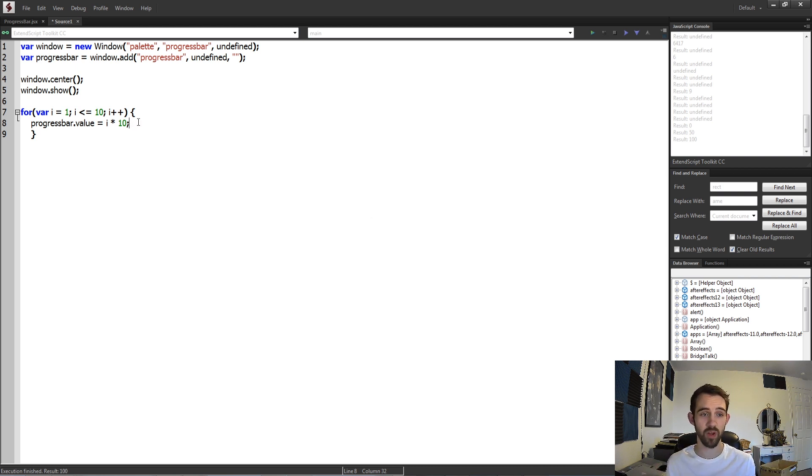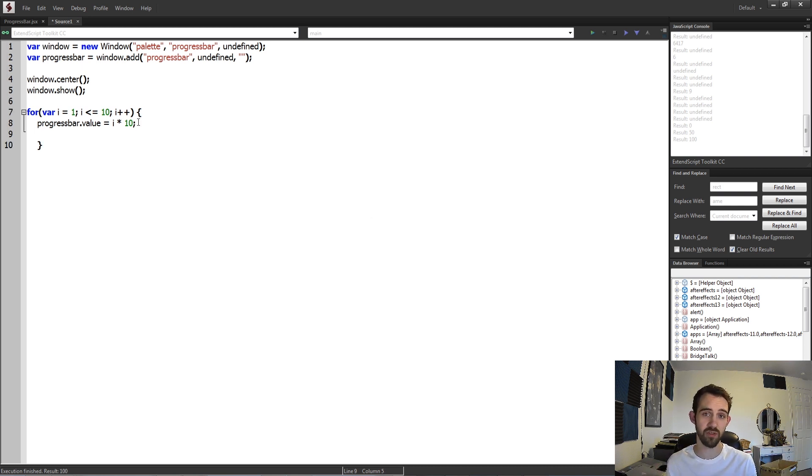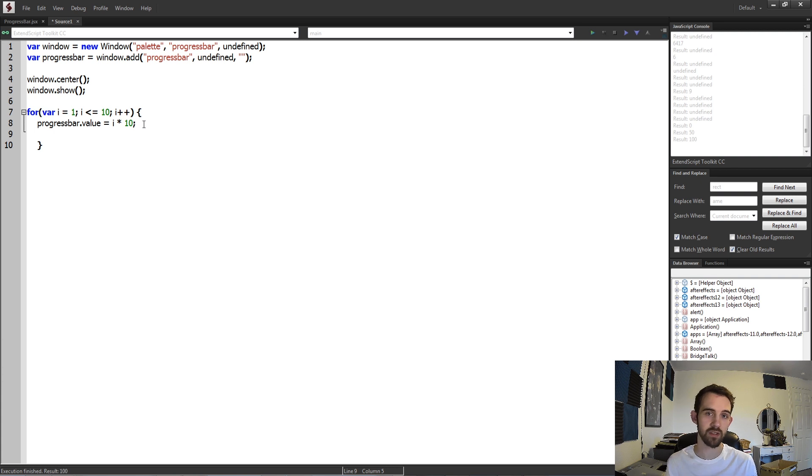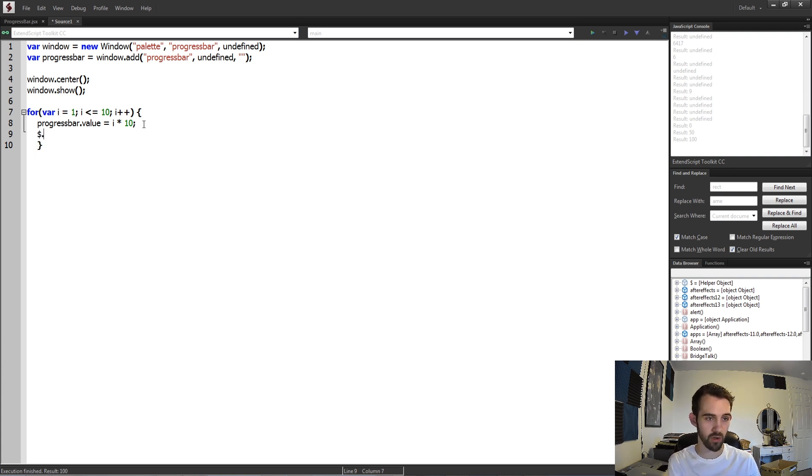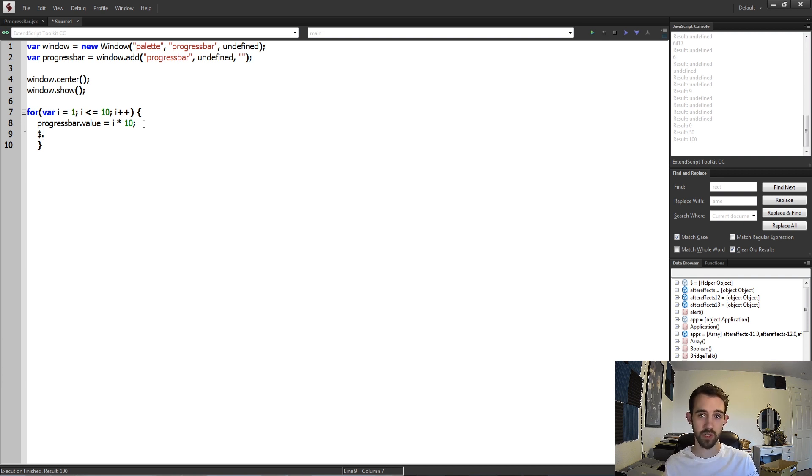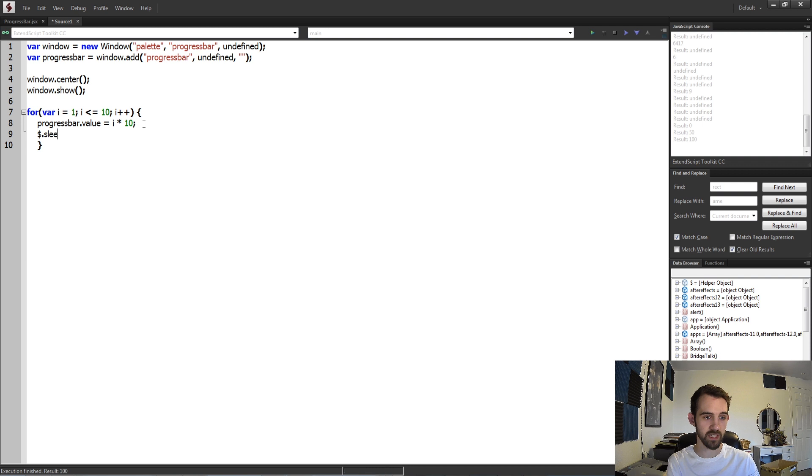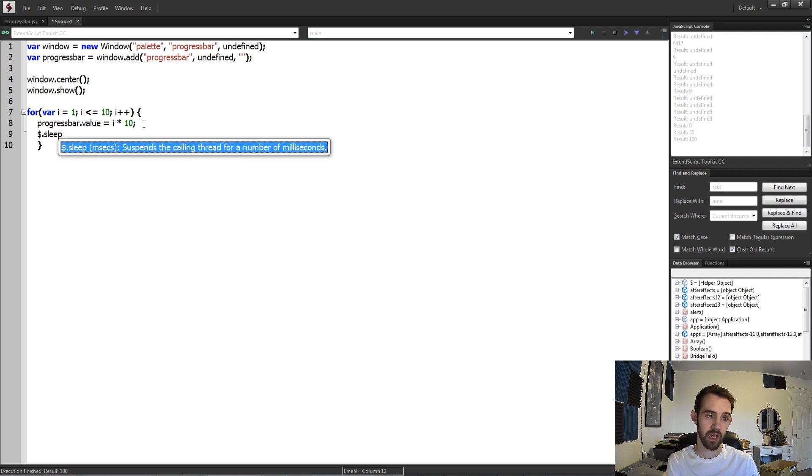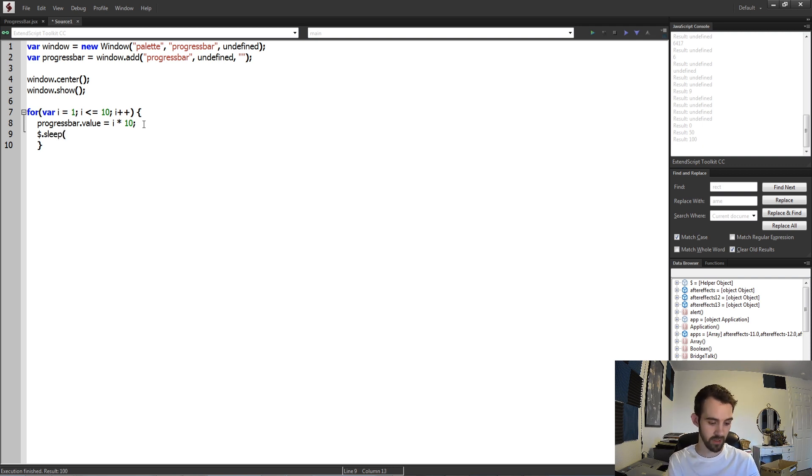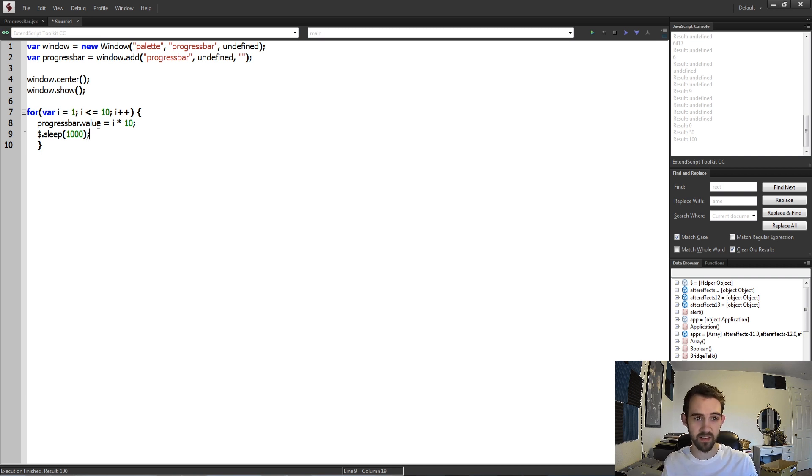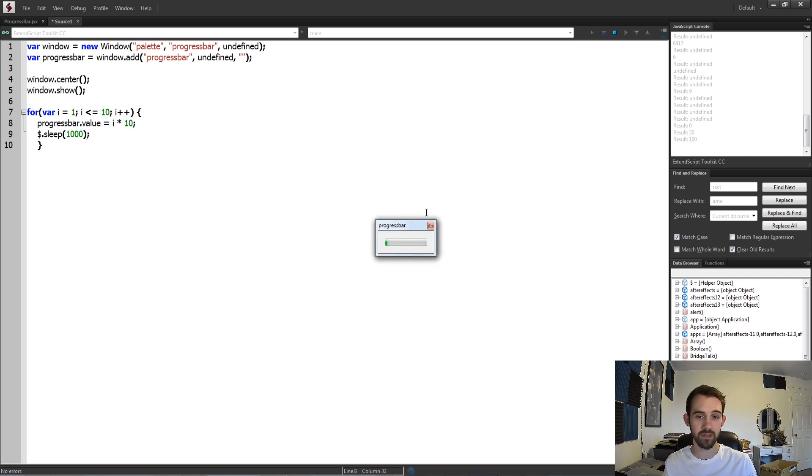So what I'm going to do right after I change the value is add a short pause that will pause all of the processing in our script. To do this we're going to call dollar sign, which is the global sort of scripting methods that we can grab, and I'm going to say sleep and we can give it the milliseconds to sleep for. So let's start with a second. A thousand milliseconds is a second. So every one second it should go up 10 percent.